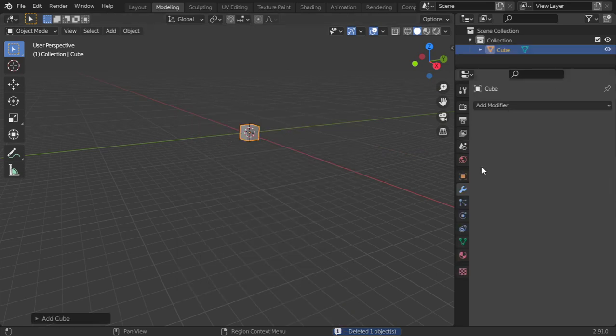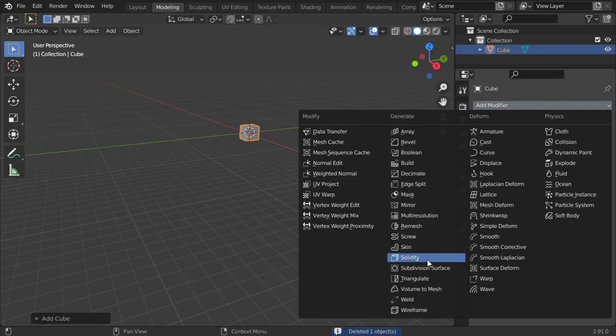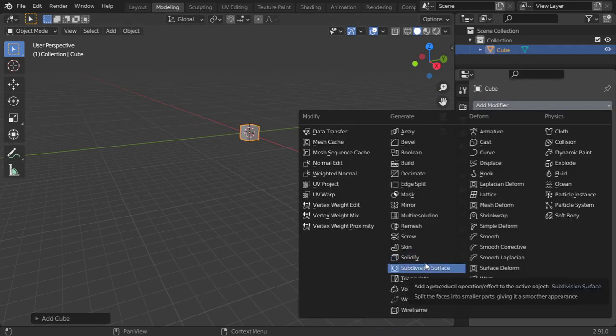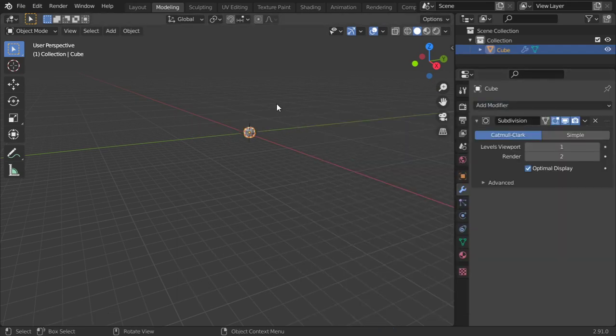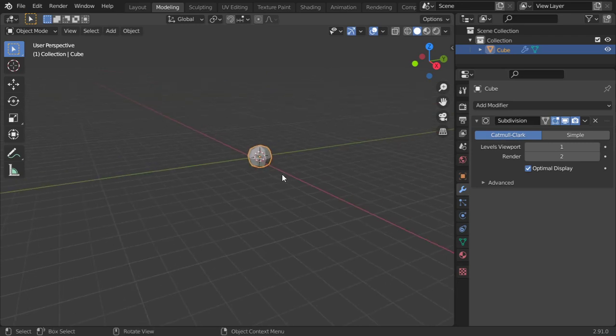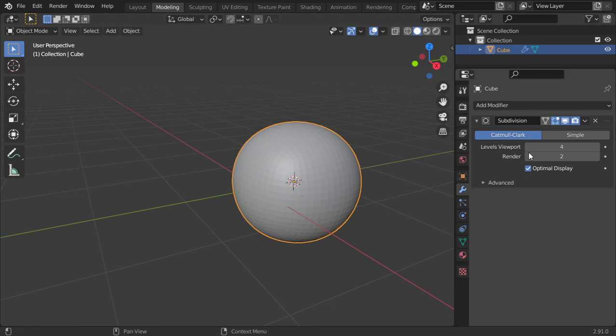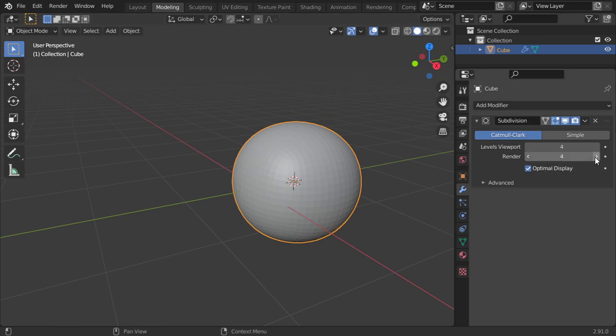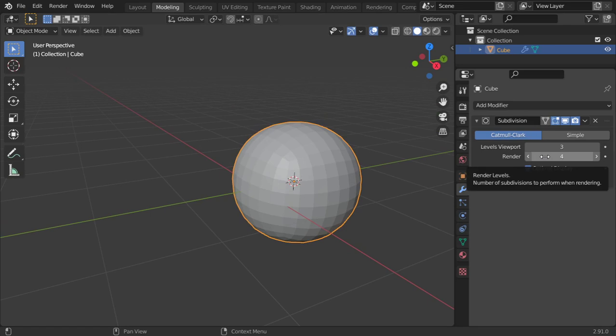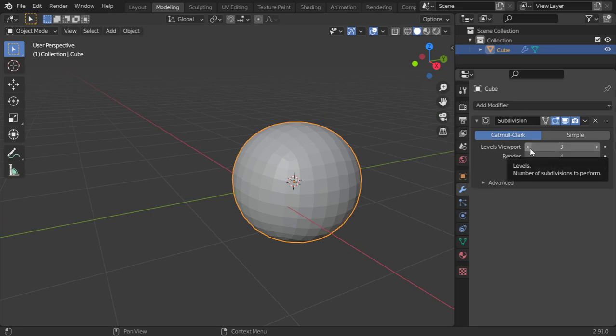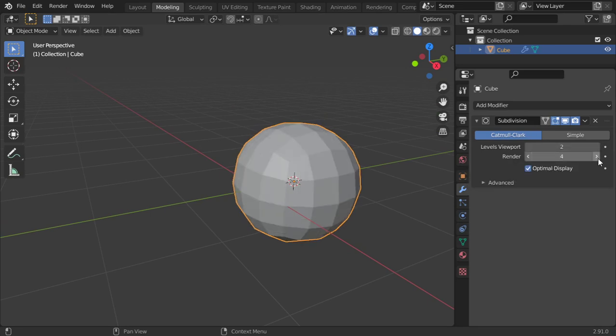We have a cube and we can add the subdivision surface. So you add subdivision surface, you make it smooth. You can make it more in the viewport and this will be the render. Typically it should not be more than four. Usually I make it in the viewport 2 and in the render 2 to 3.